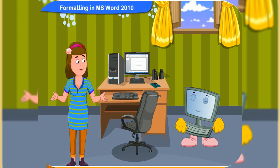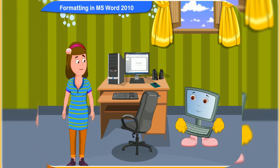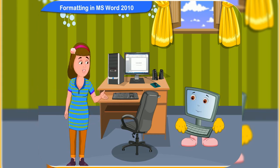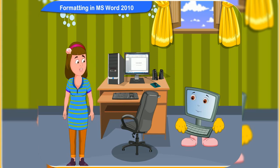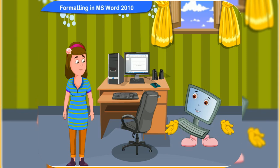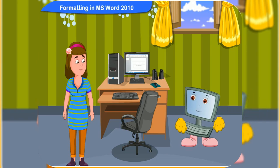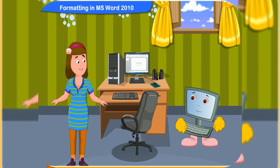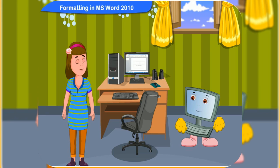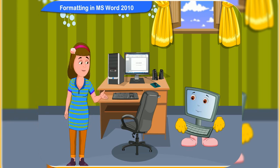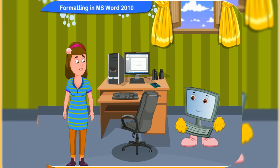Look, Clicko, I have typed a birthday greeting in MS Word for my friend Veena. Her birthday is tomorrow. That's nice, Rini. Now you know so much about MS Word. But I wish I can make the document more beautiful, just like a greeting card.